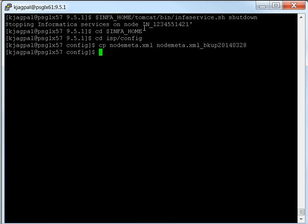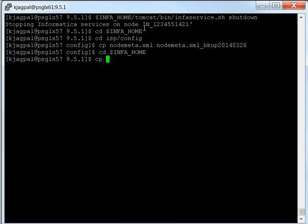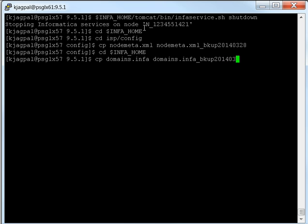This file contains the port configurations for this particular node. There's one other file we need to back up, which is the domains.info file. Now that we've backed up the domains.info and the NodeMeta.xml file, we can proceed to run the command to make the node address change.